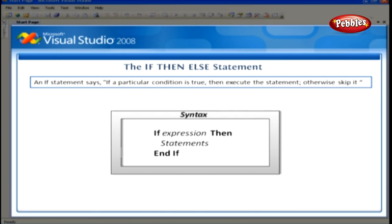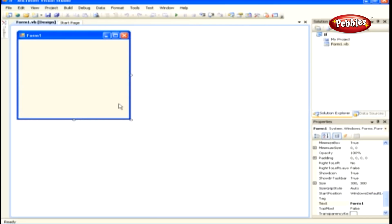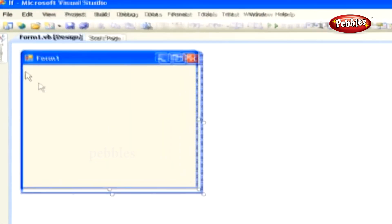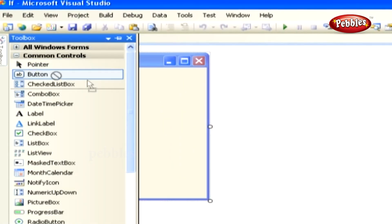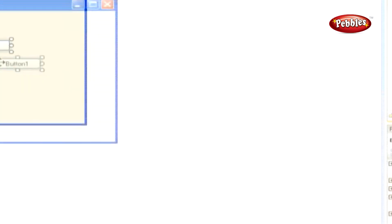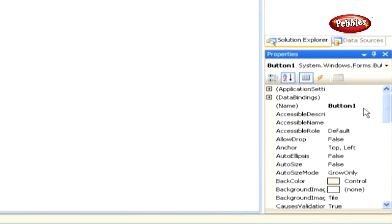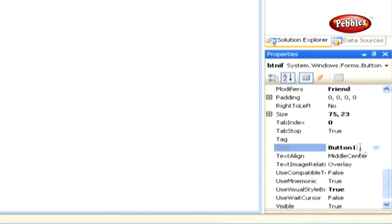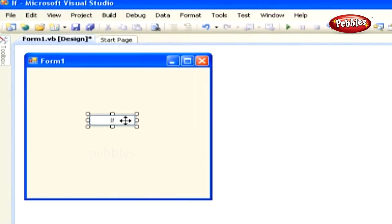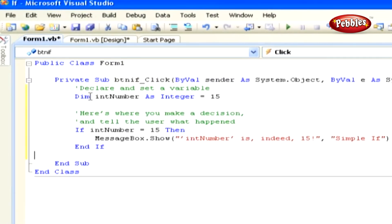Here is the formal syntax of an if statement. Let's take a look at how to make a decision using the if statement. Create a new Windows Form application and name it 'if'. Add a button control and set its name property to btnif, then set its text property to 'if'. Double-click the button control and paste this code in its click event.